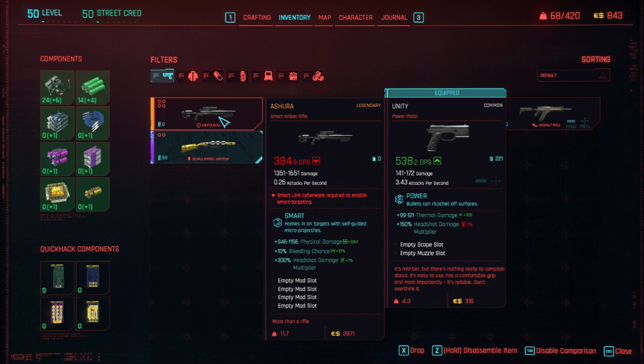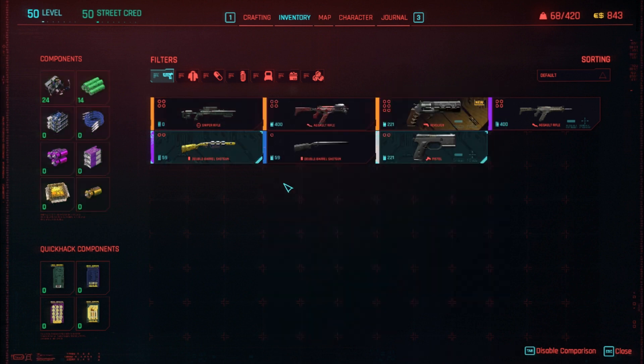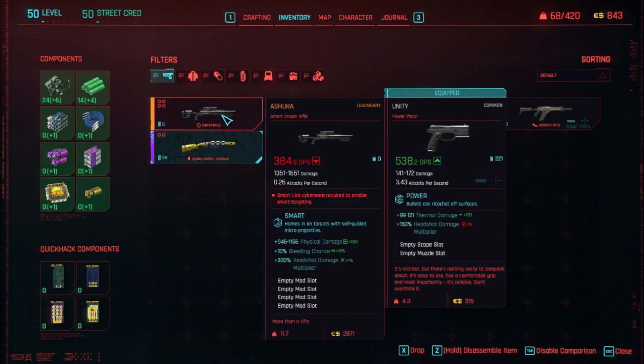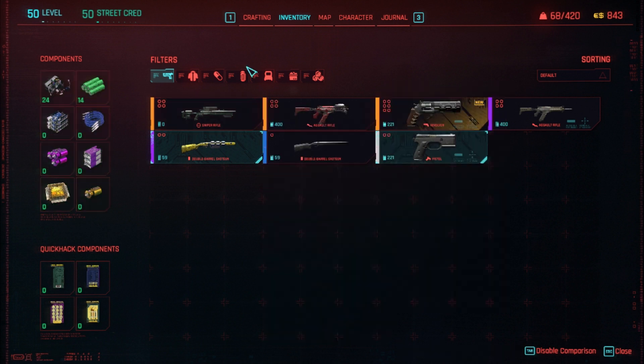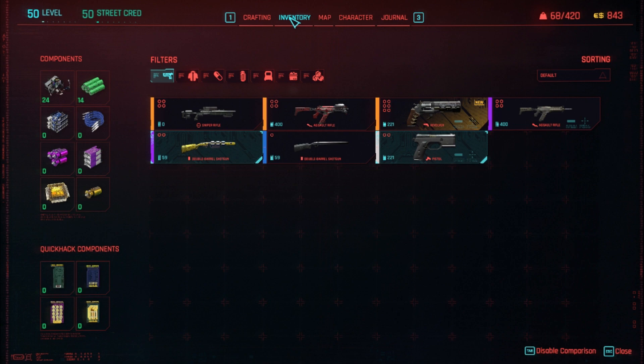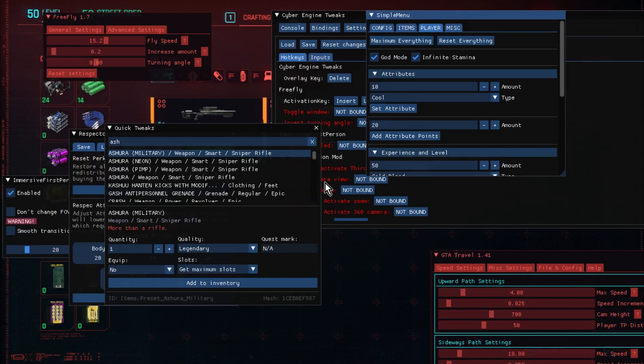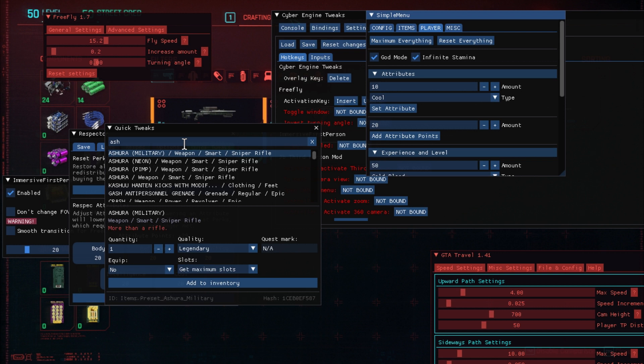Now, funny enough, I haven't got the Smart Link Cyberware installed yet because literally this is a new character. You know, they haven't done anything in the game yet. So they haven't been into the lady who gives you the Smart Link. Now, I could spawn in the Smart Link, but hopefully you can see there how with the Quick Tweaks where you're trying to spawn things into the game, you know, into your character, you need to know the names of those things. So that's why I have to use it in combination with the wiki.